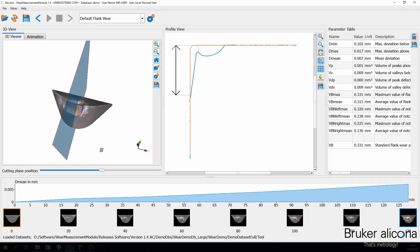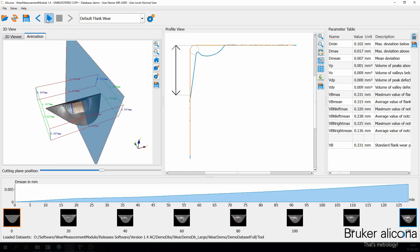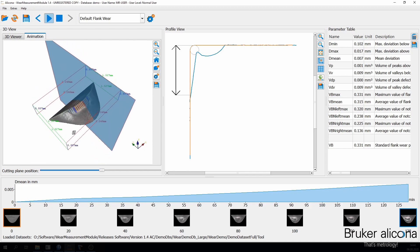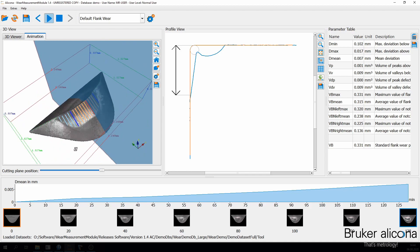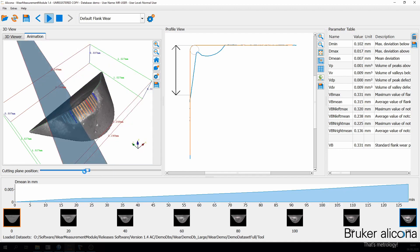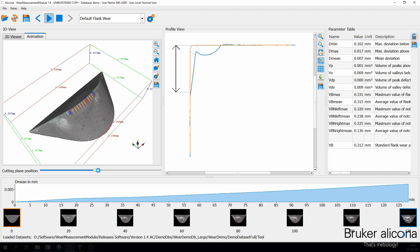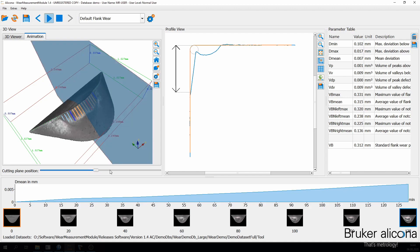In the wear measurement module, on the left side in the 3D viewer you see the selected 3D dataset. When switching to the animation tab, the 3D datasets show the impact of wear over time. You can also select the location of the cutting plane to view the profile of interest. In both the 3D dataset and the profile, important wear parameters are visualized: for example, notch wear resulting from chip flow is marked in blue, and flank wear is marked in orange. The wear measurement module closes the loop of all required measurements in the overall tool life.